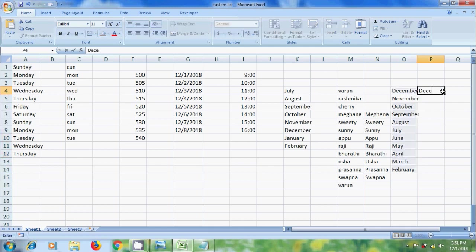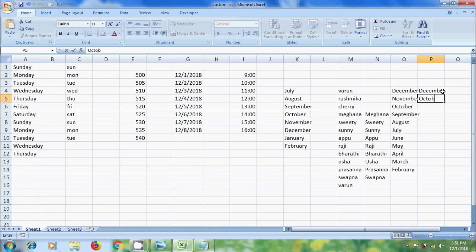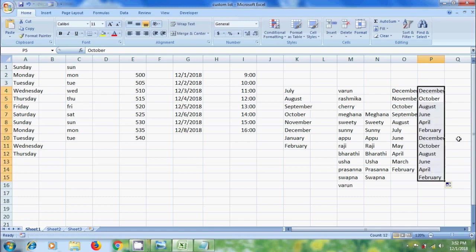let's type December, and after that type October. Click and drag. Then it will print the list with alternative months.